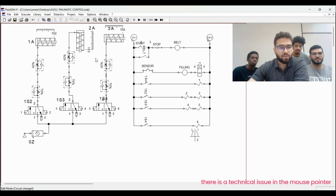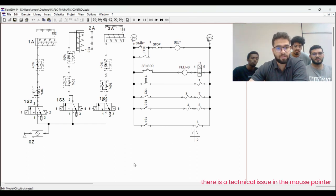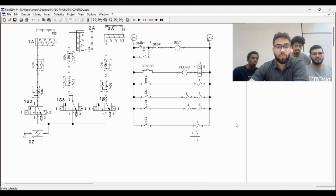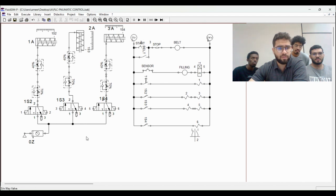Okay, as we can see here, the electro pneumatic system, on our right hand side we have the ladder diagram, while on our left hand side we have the pneumatic system.